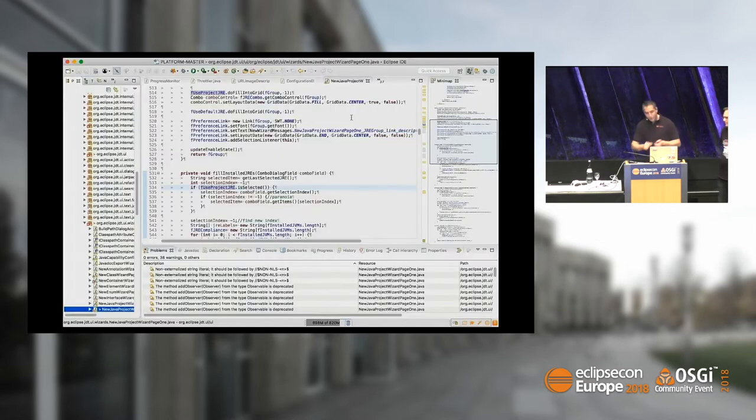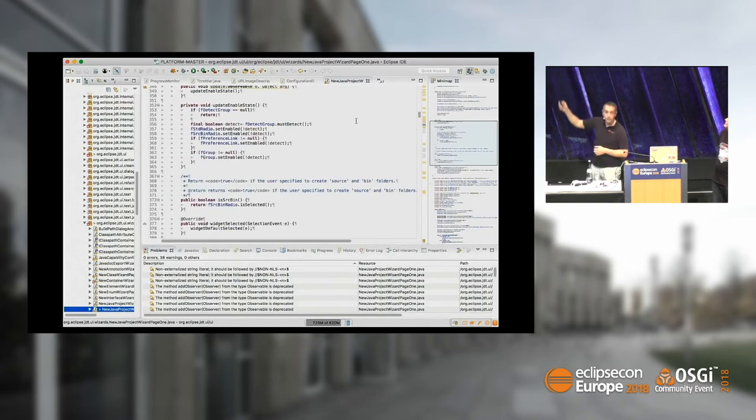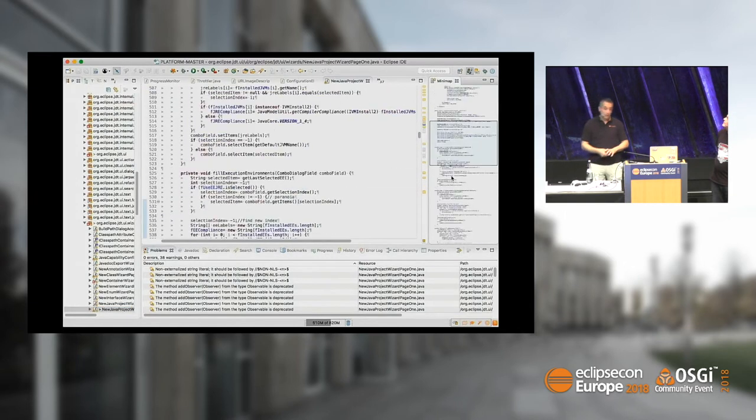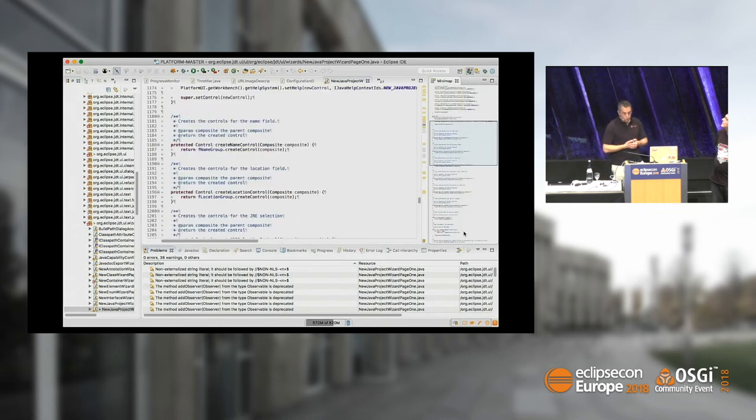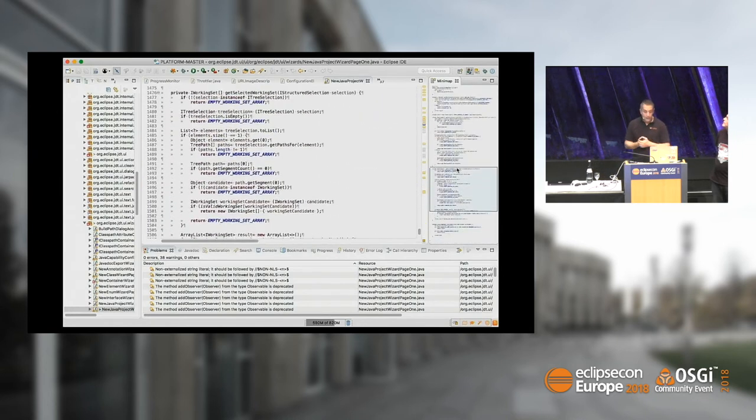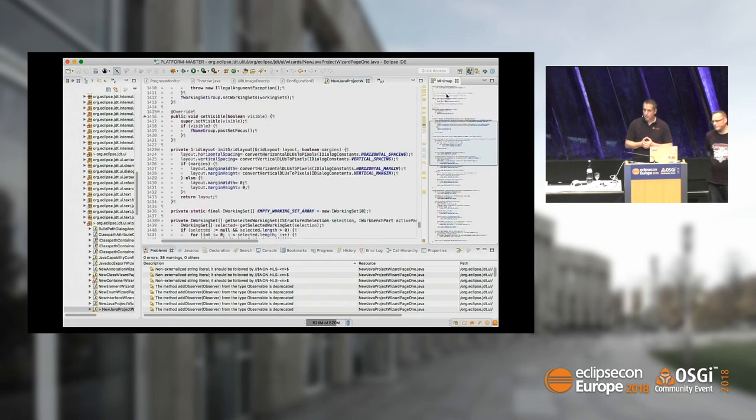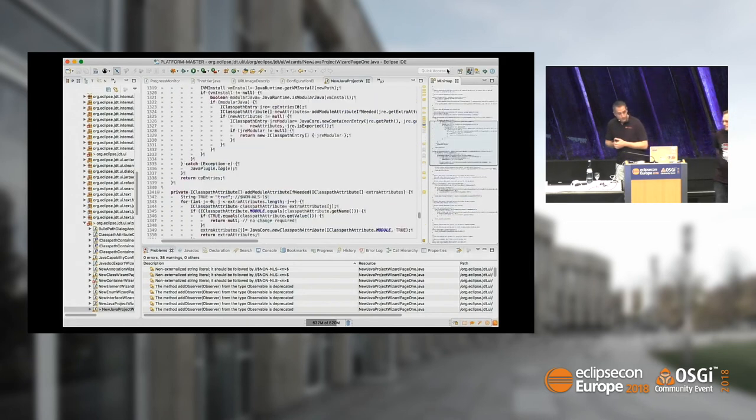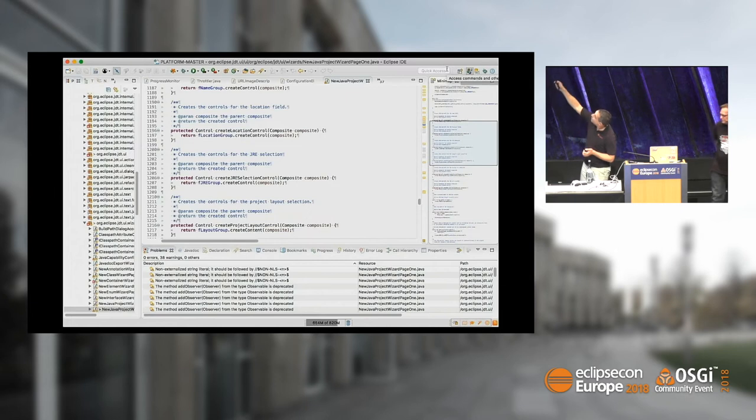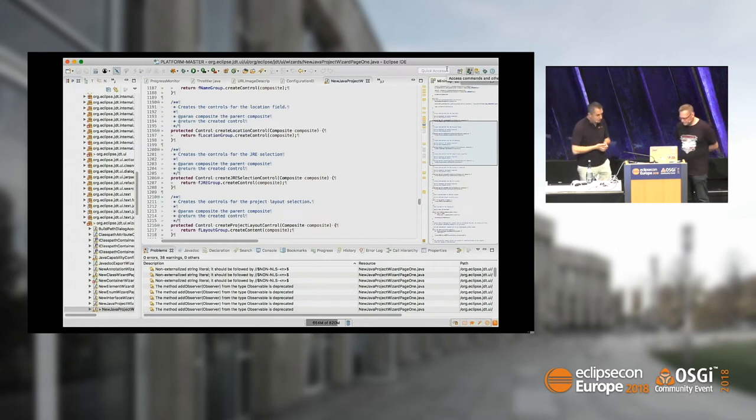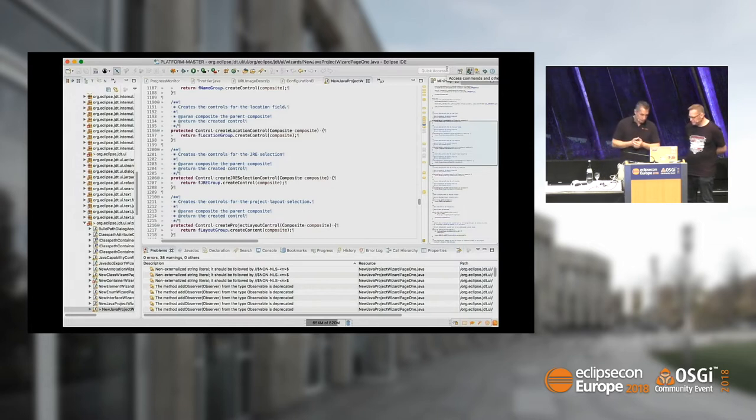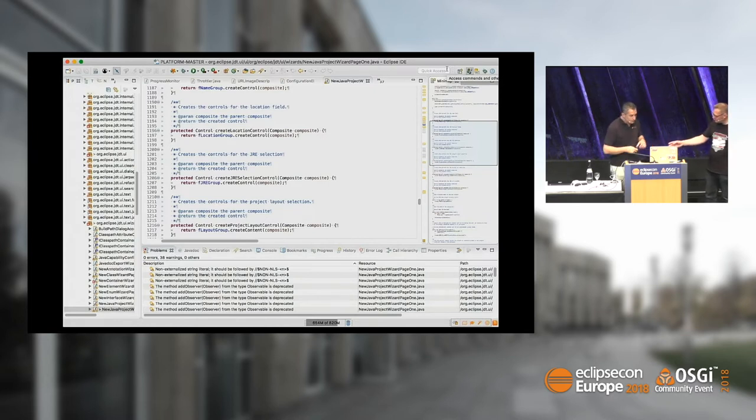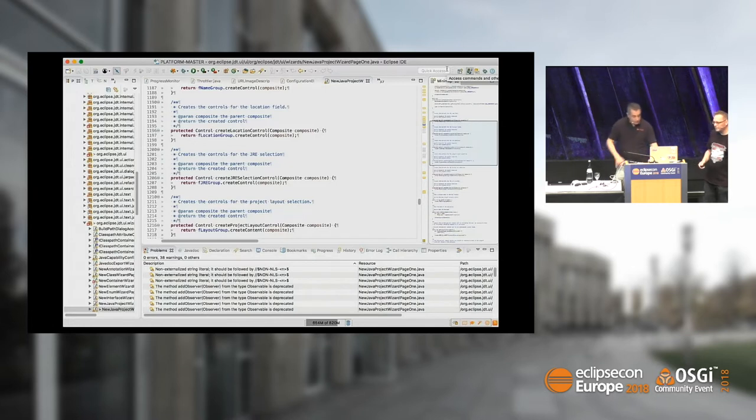One of my favorite features is Minimap - basically a small representation of your code. It's used in Visual Code and Sublime. It's now available in Eclipse. We decided to put it as a view so you can choose to enable it. I use it all the time instead of outline view.